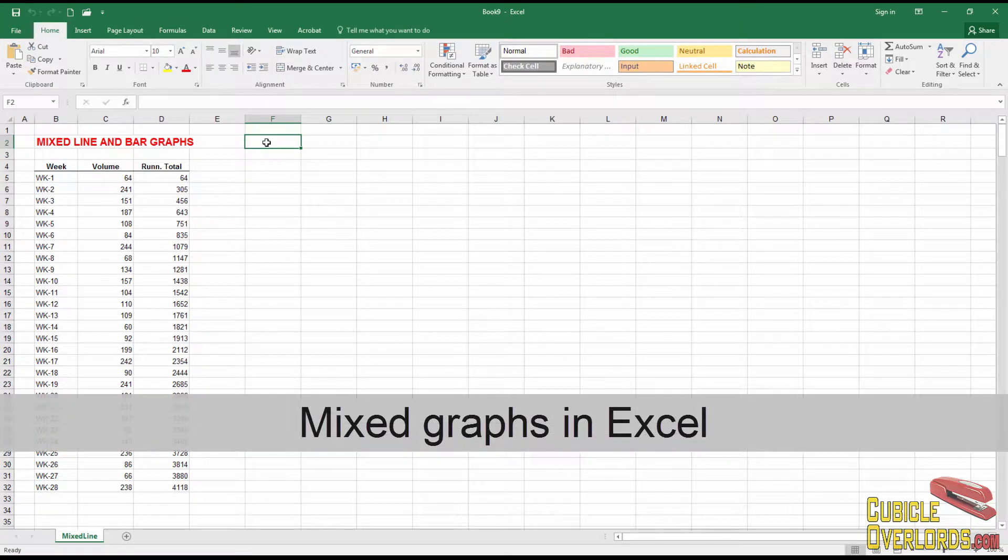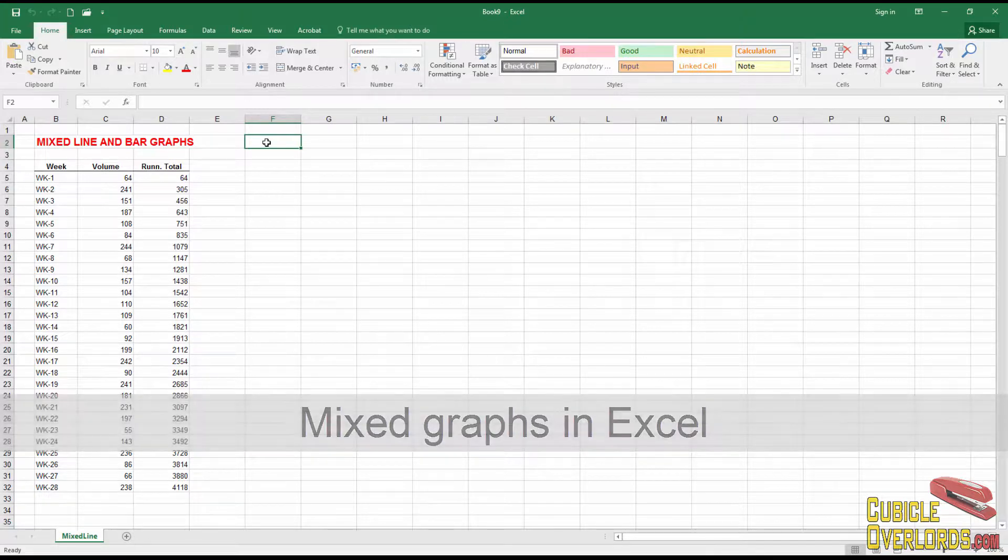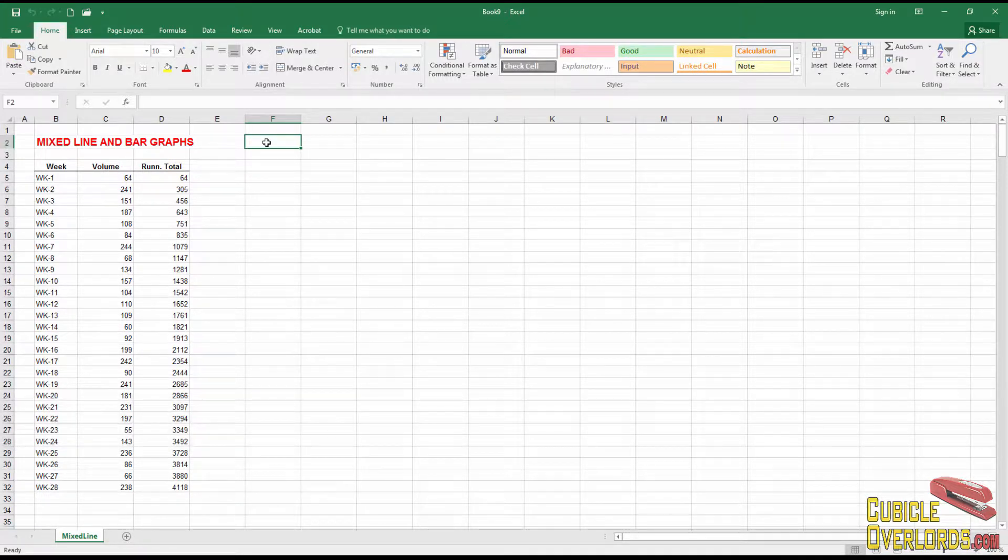Okay, mixed line and bar graphs in Excel. These types of graphs you're going to see are real popular with people who work in production or in certain branches of finance or statistics.